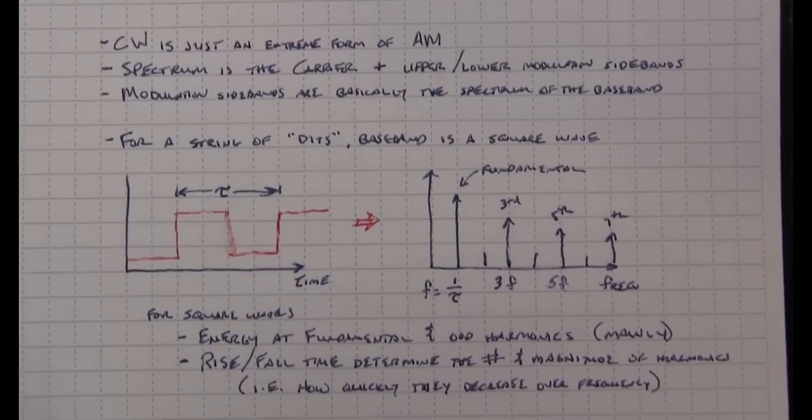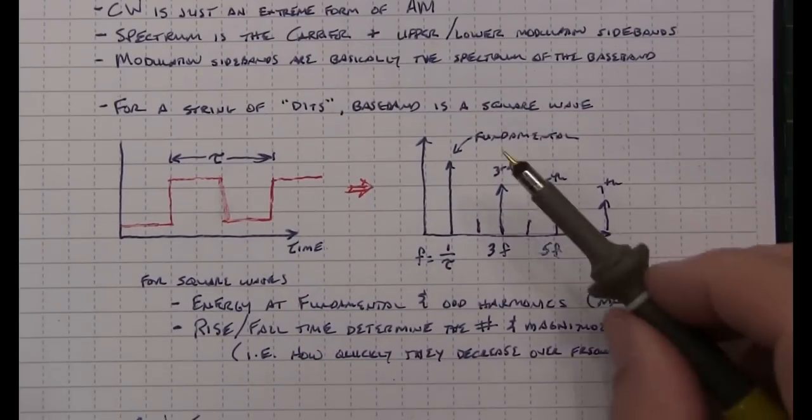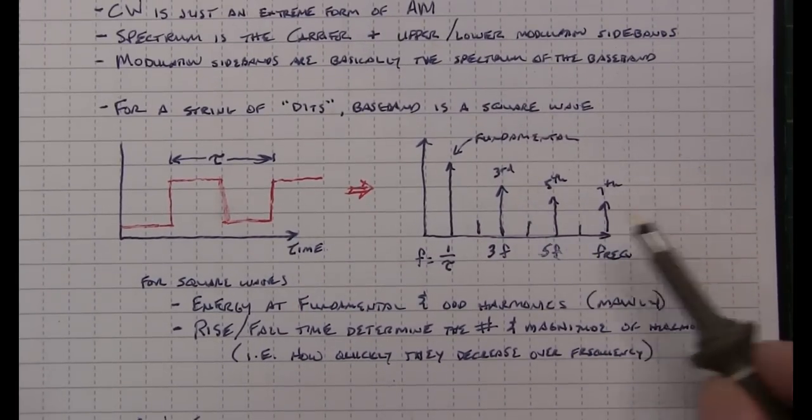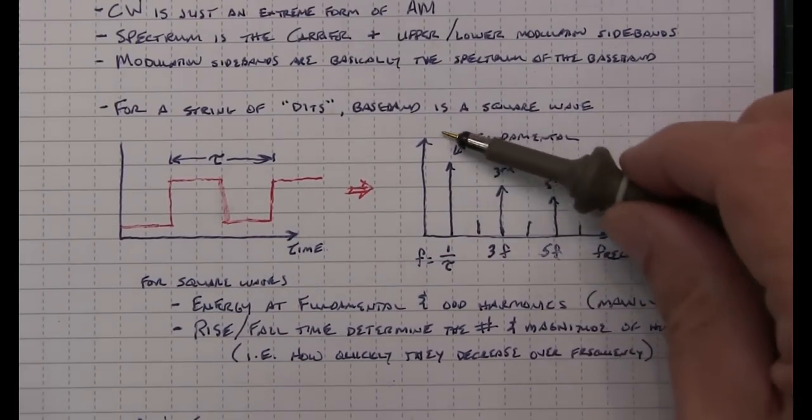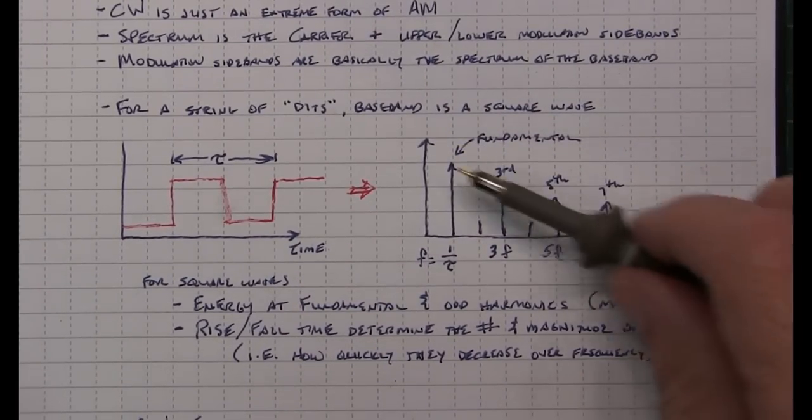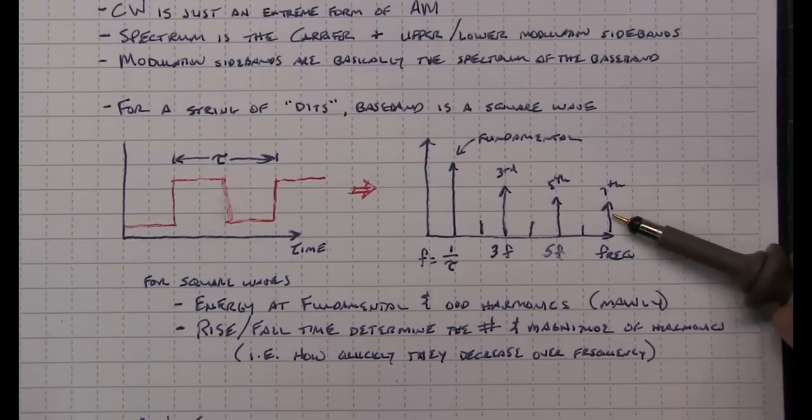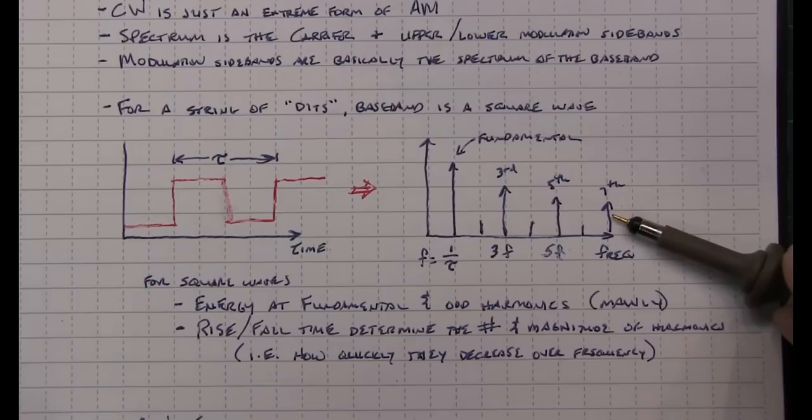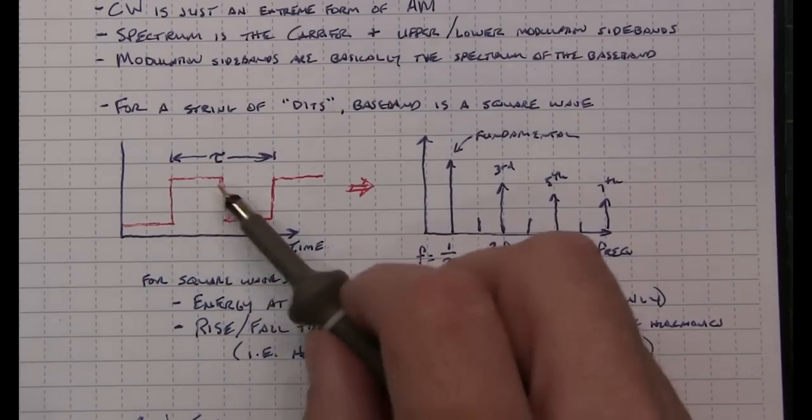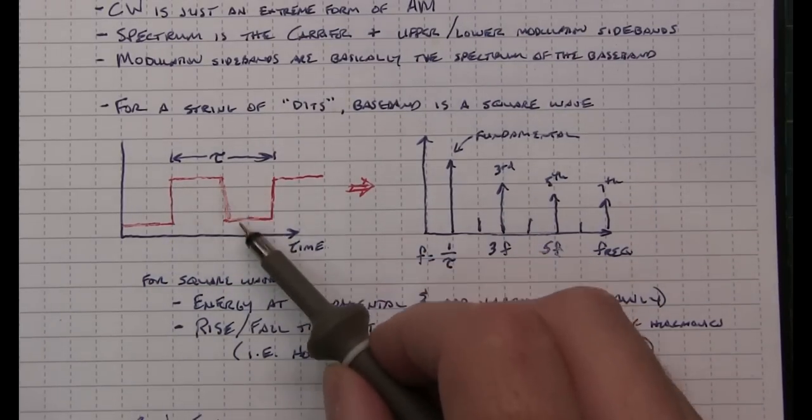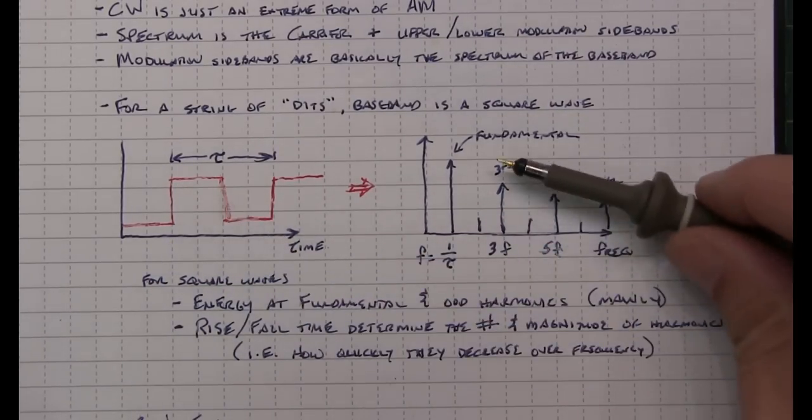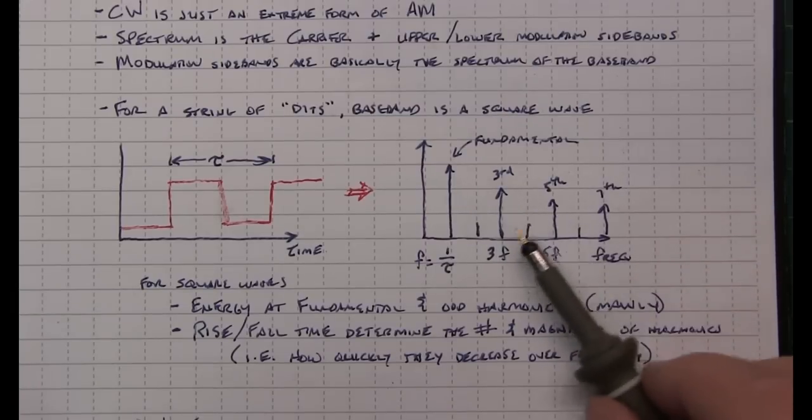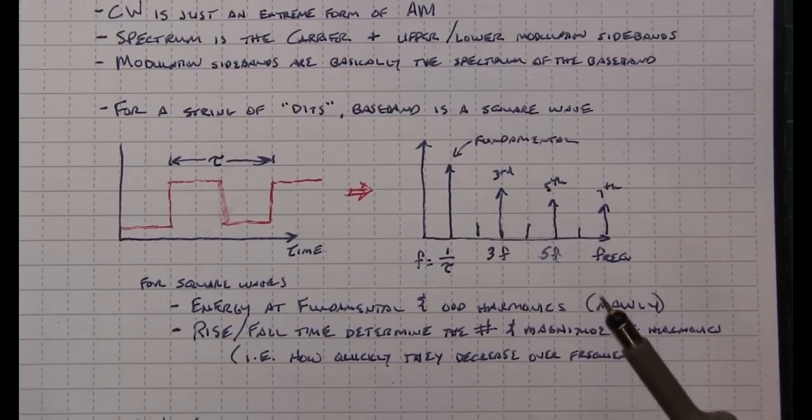Now the number of harmonics present and the rate at which they fall with respect to frequency is fundamentally controlled by the rise and fall time of that signal itself. The slower the rise and fall time, the faster these harmonics fall off and the fewer of them that you have.